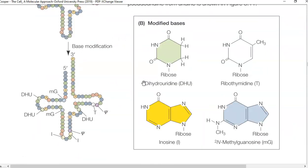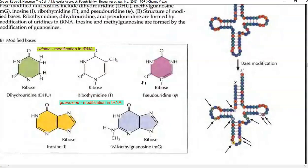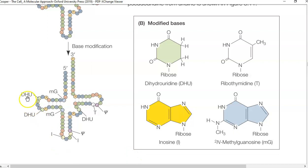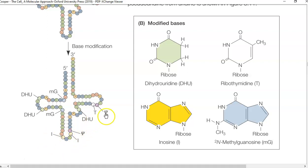The third important component of tRNA processing is base modification. The following bases are modified in living organisms: uridine is modified into dihydrouridine, ribothymidine, and pseudouridine; guanosine is modified into inosine as well as methylguanosine. These modified forms are present in the tRNA molecule. You can see a lot of modified bases and their positions indicated in the tRNA — methylguanosine, dihydrouridine, inosine, pseudouridine. The normal bases present in the primary transcript are all modified in the final form of the tRNA molecule, making it into a functional tRNA.